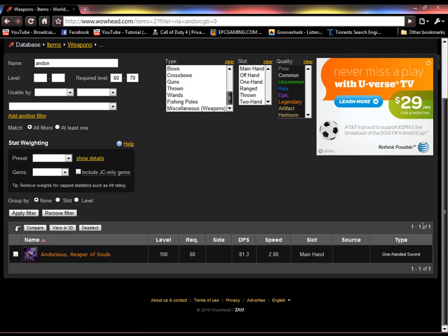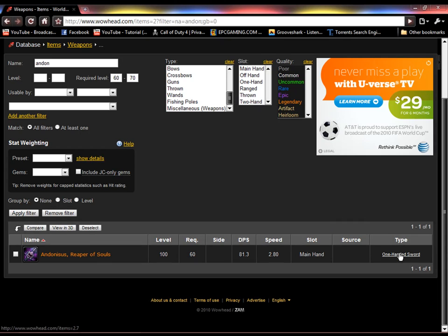And then, the type of the item, or weapon, or armor. One-handed sword, this one says.